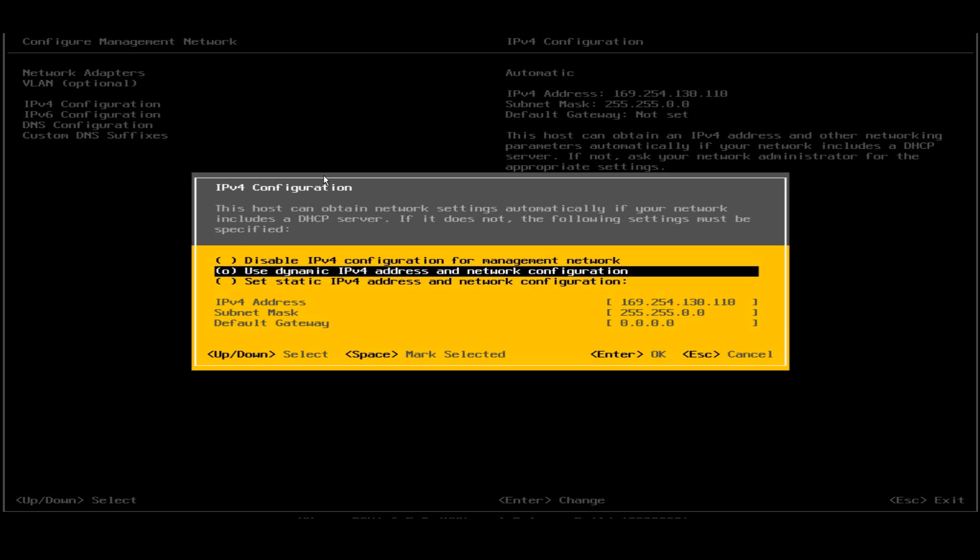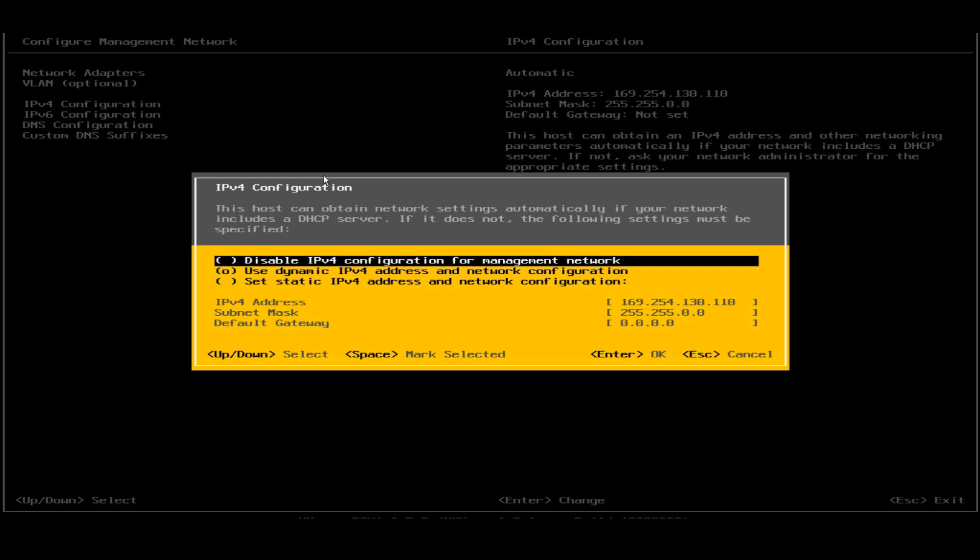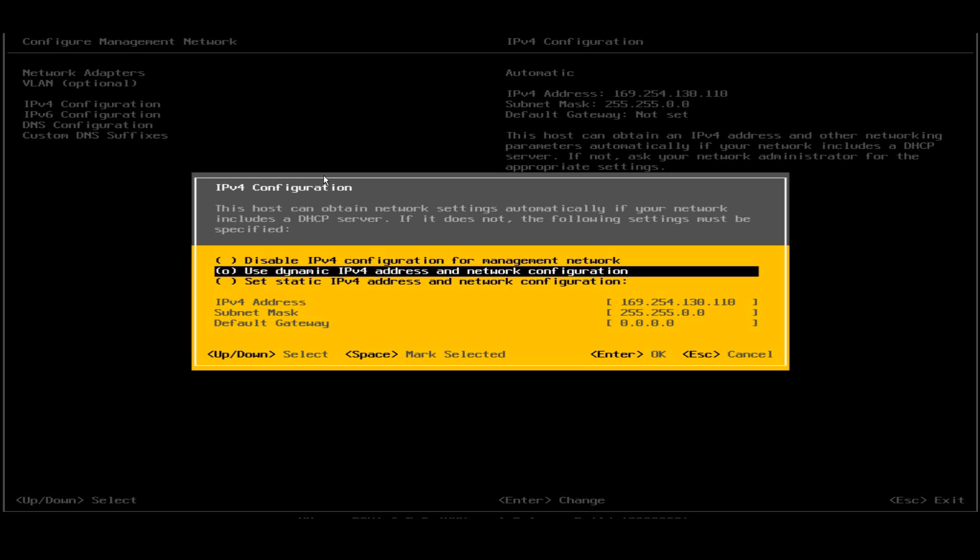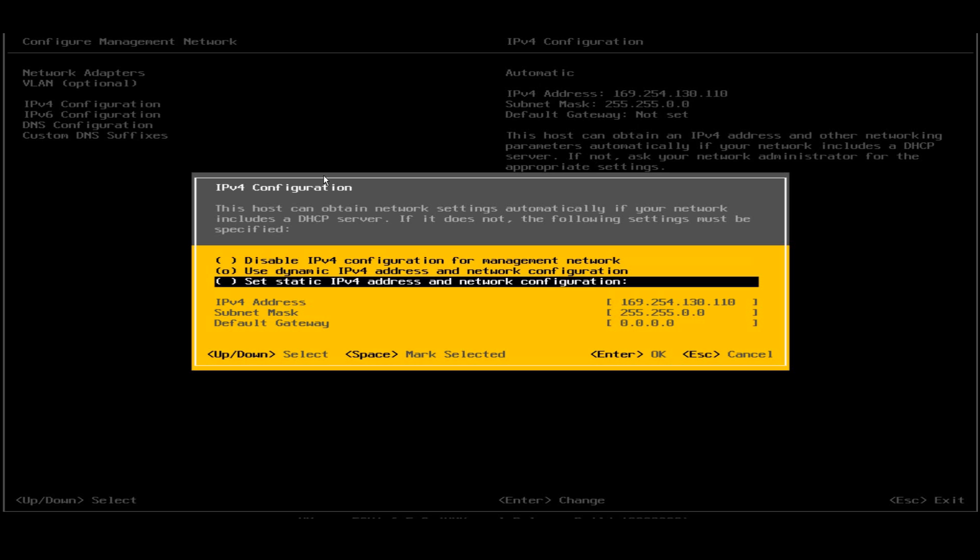It says disable IPv4 configuration for management network - that is the first option, obviously I'm not selecting this. Second one is the dynamic IPv4 address and network configuration, that means the IP address will be dynamically assigned. No, I don't want to use dynamic IP. I need to set the static IPv4. Dynamic IP means it can change every time - it comes from the DHCP server. I'll select the static IPv4 address and I'll give the network configurations according to my own self.